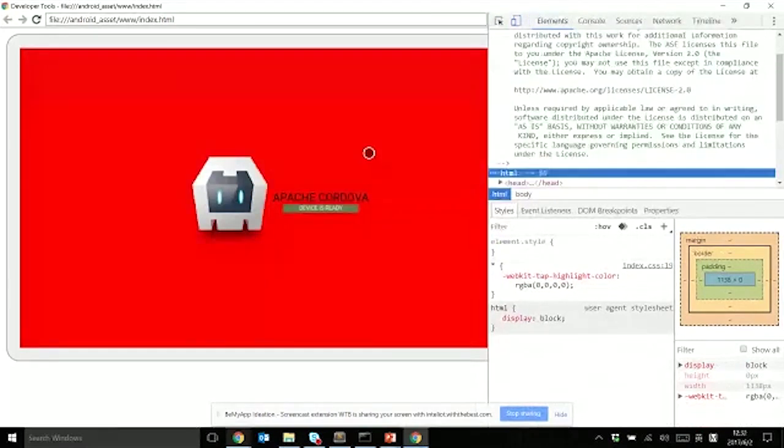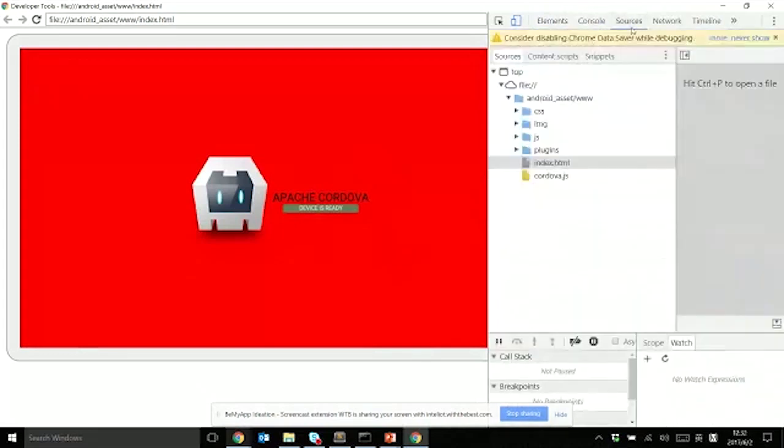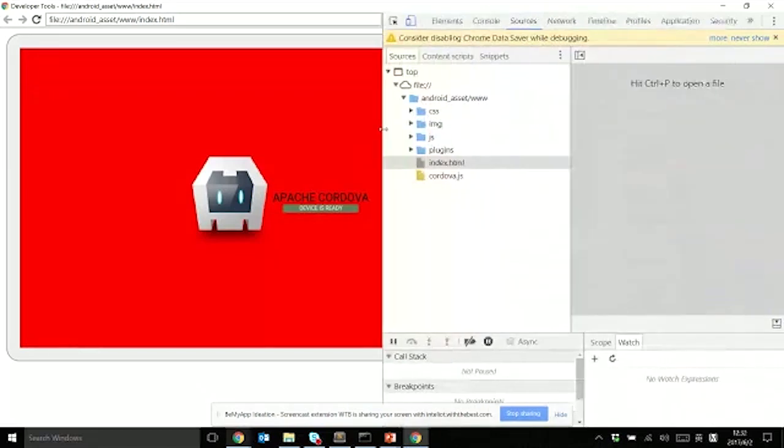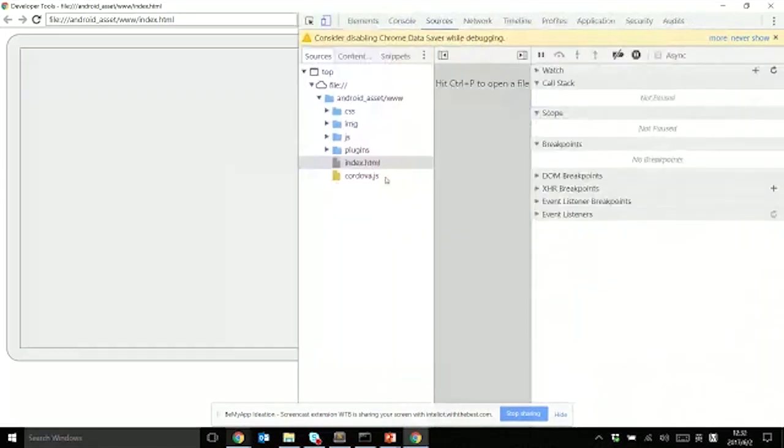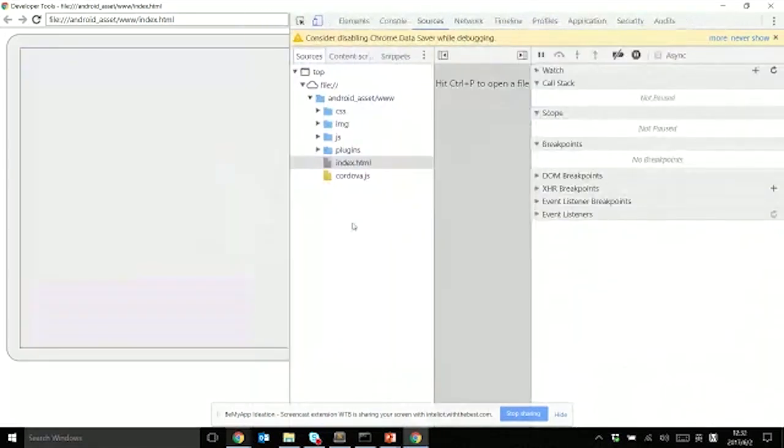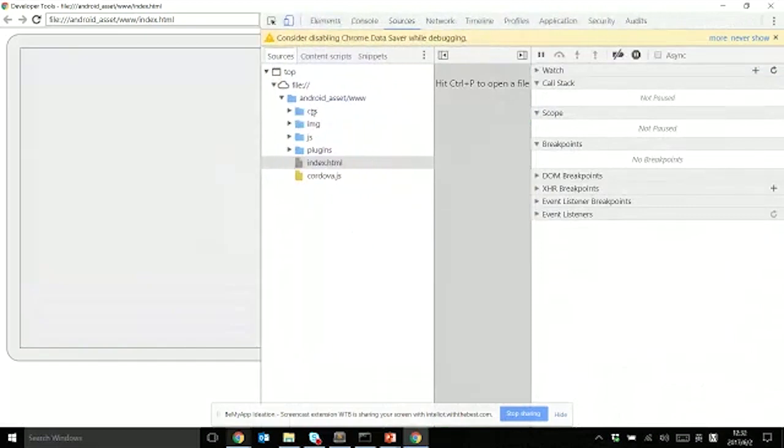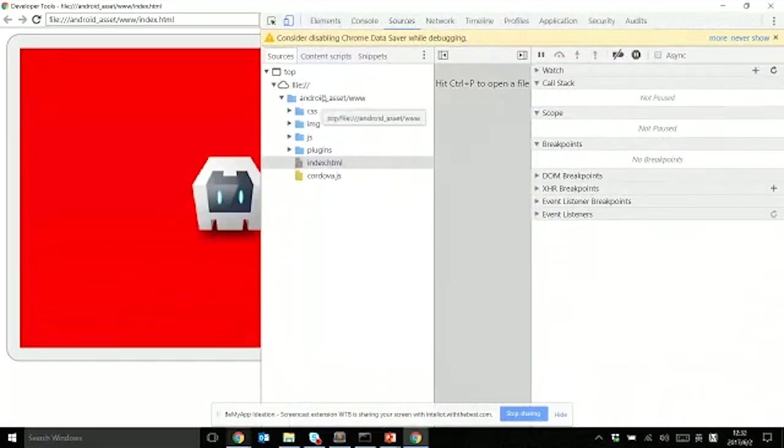When you select elements on the GUI, related code will be highlighted like this. On the other panel, like styling, you can actually change any styling here. Let me use the background color. For example, if we change to red, it will change to red immediately also on the device.